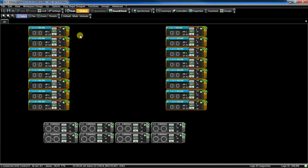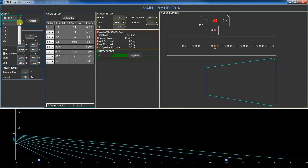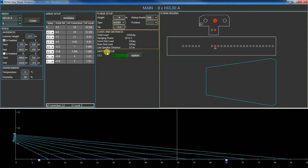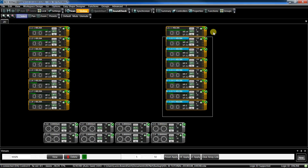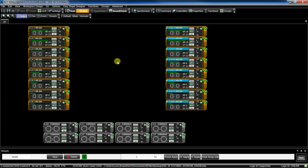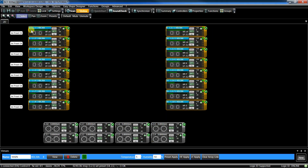Now go in the Easy Shape Designer drop-down menu and select View. Look at this green button — it means that the design we called Main is correctly assigned to an array because the number of modules in the design matches the ones in the workspace. Now, by pressing Preset Apply, the cluster will get the proper high frequency and low frequency presets according to the design.